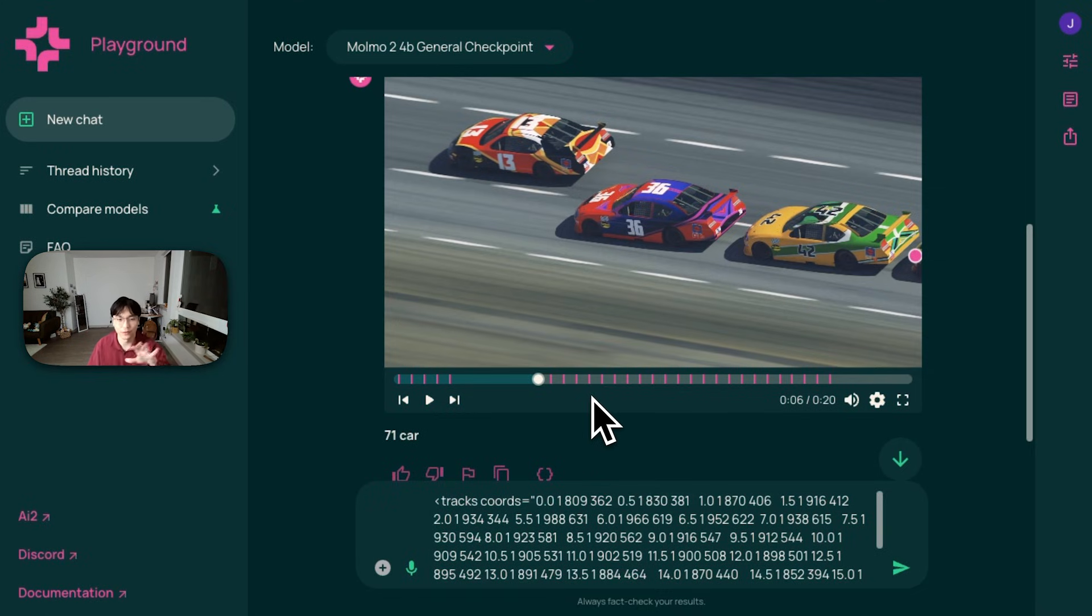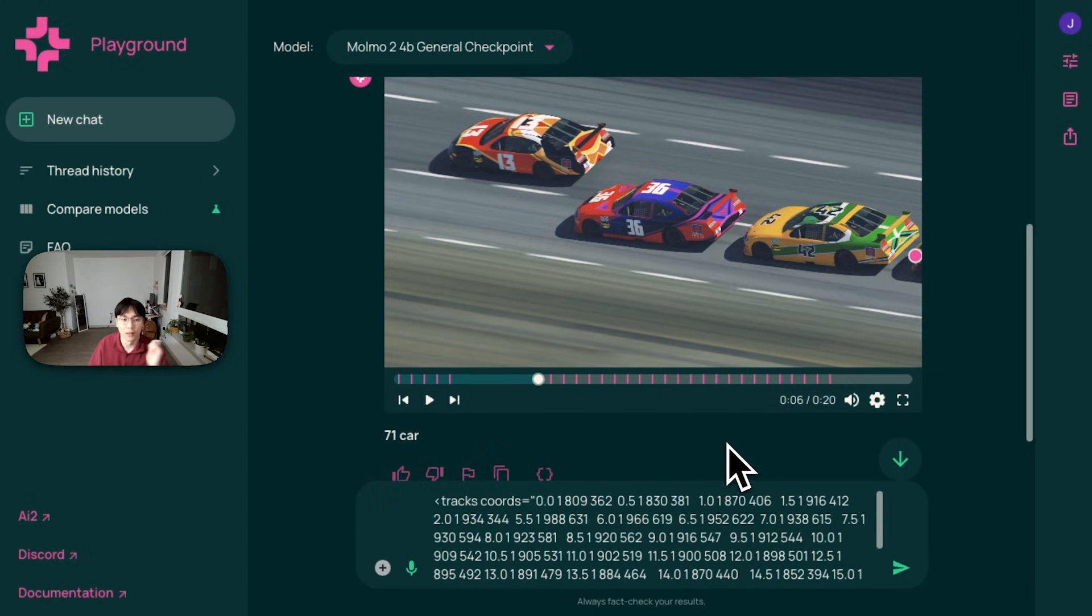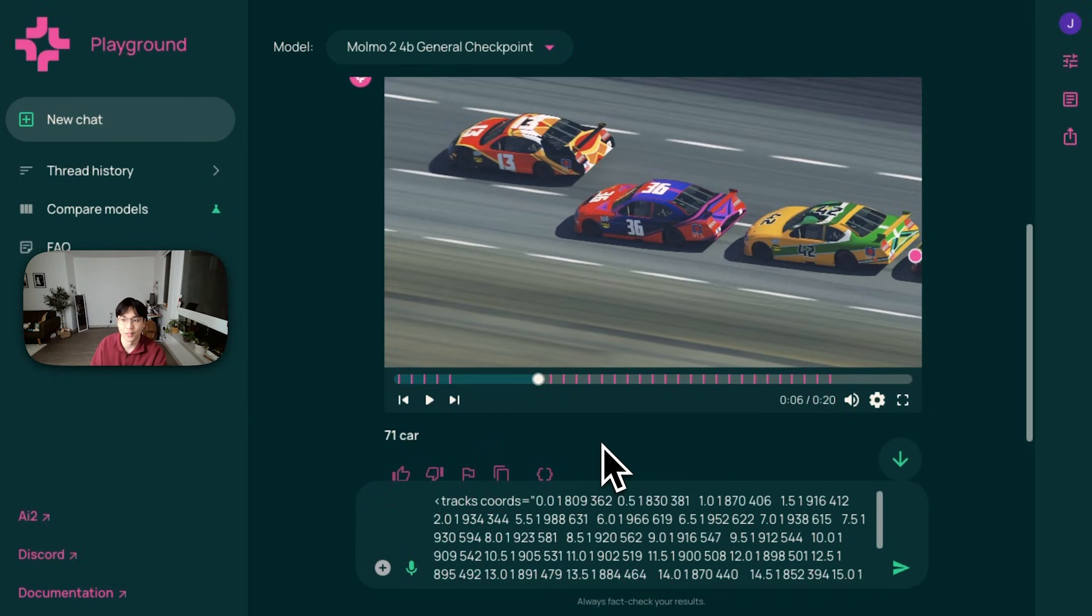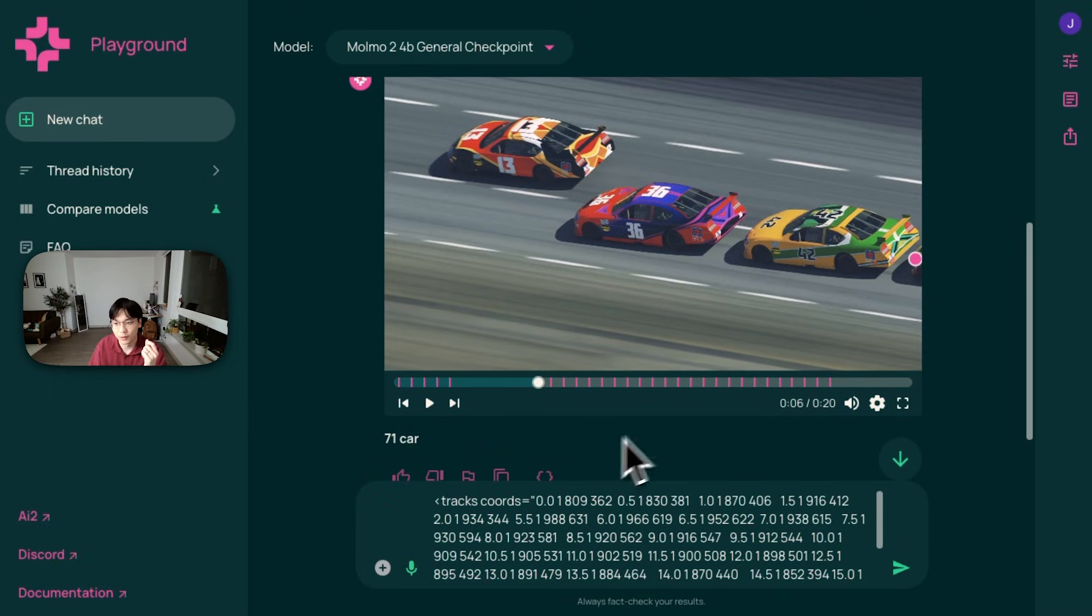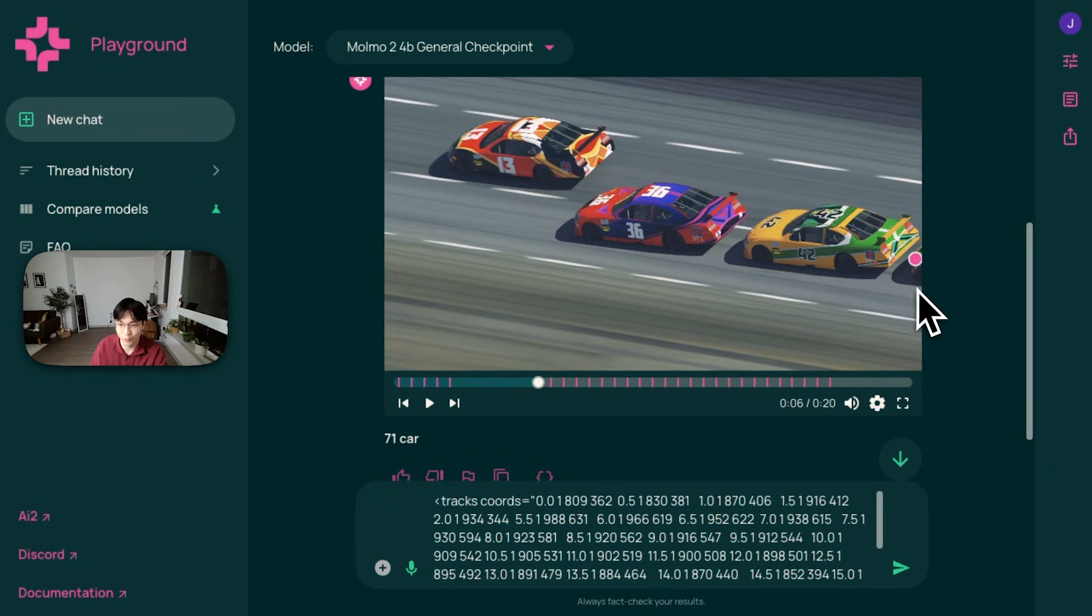While if you just take the screenshot and pass to the image only model, like Momo V1, you wouldn't actually be able to identify the car because the number is actually not fully visible there yet. And it doesn't have the context from previous or next frame to point to this exact same car. So this is why you actually need a video model for tracking to handle these kinds of cases.